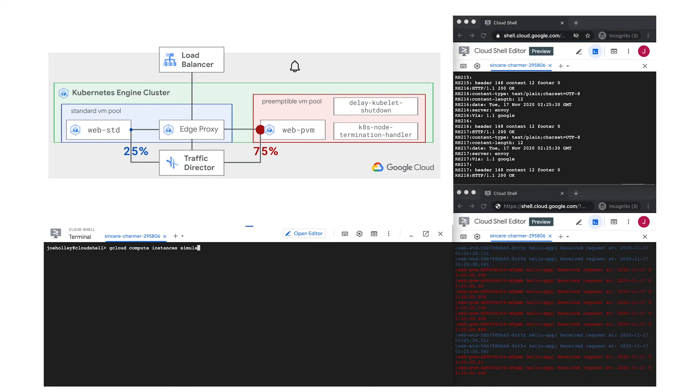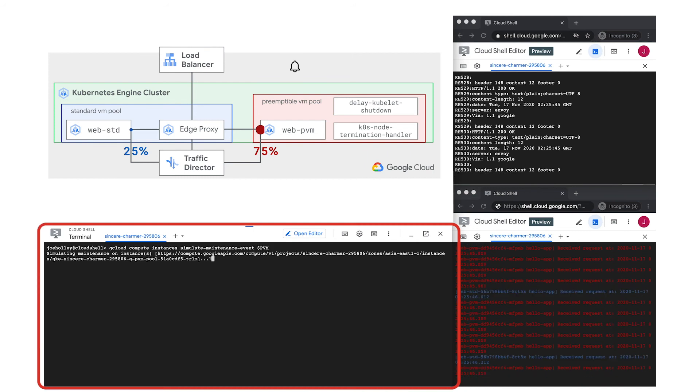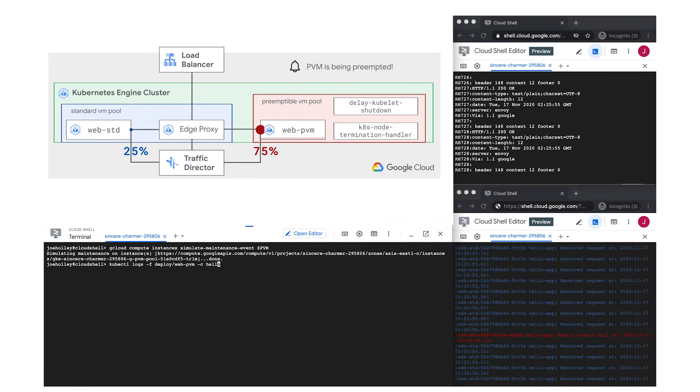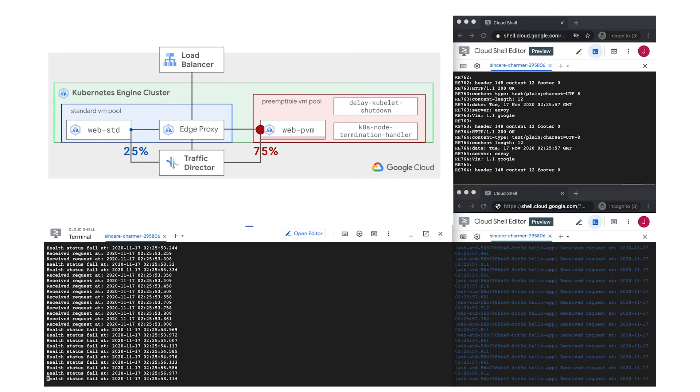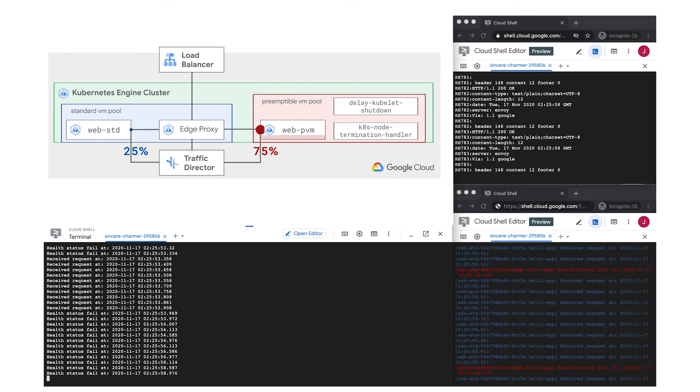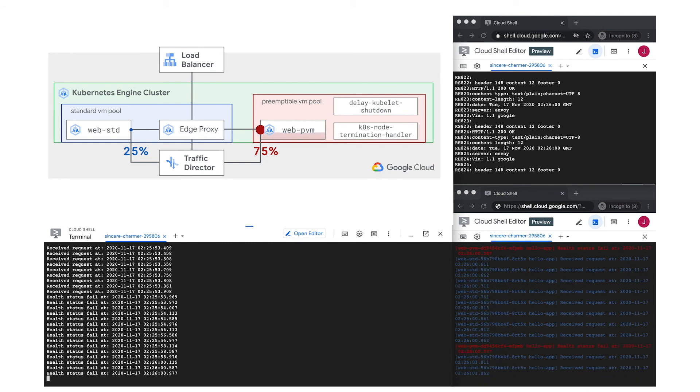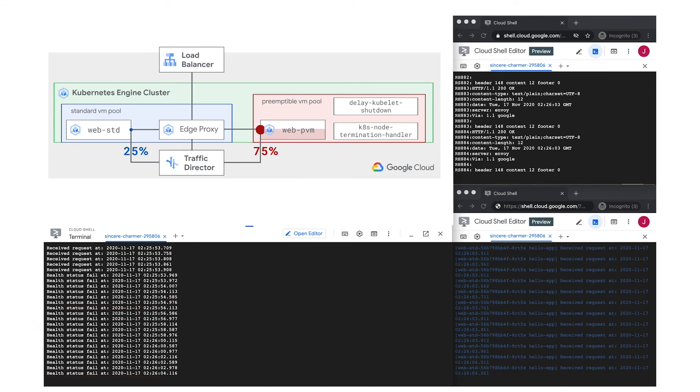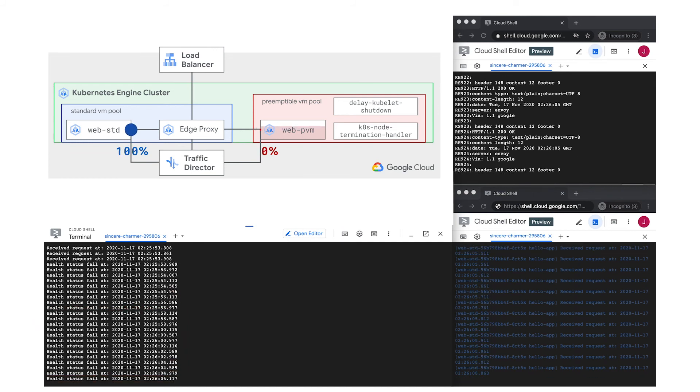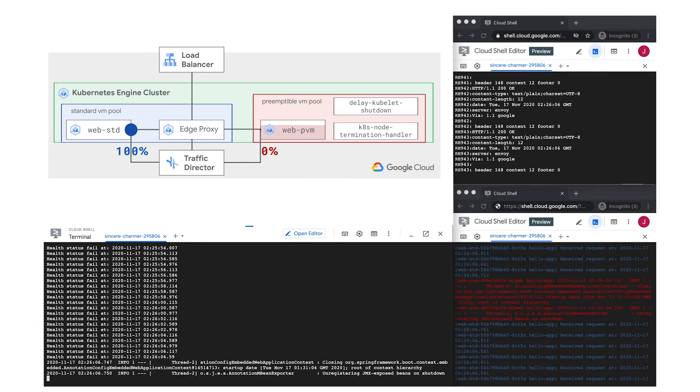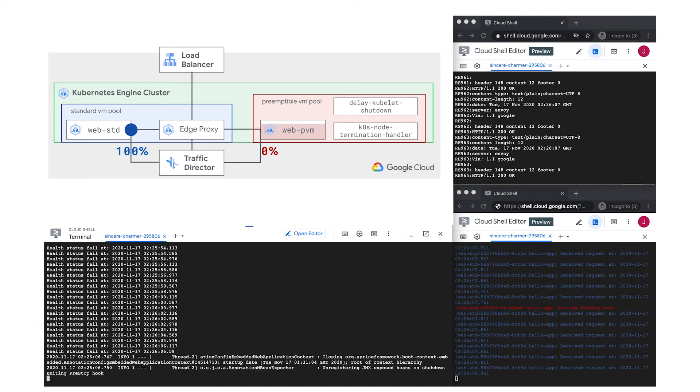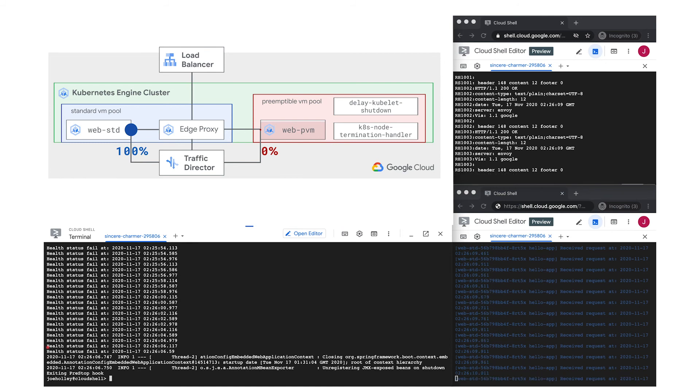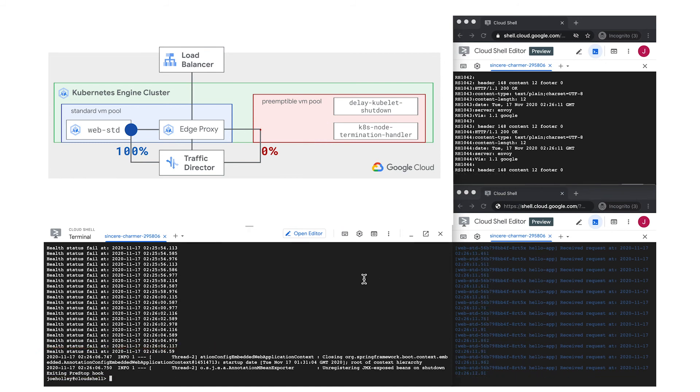Okay, first notice in the logs that my application pod on the PVM has received the graceful exit signal, and it's now failing its health check. Traffic Director will see this and know that it needs to be removed from load balancing. After waiting a few seconds for in-flight requests to complete, the pod shuts down.